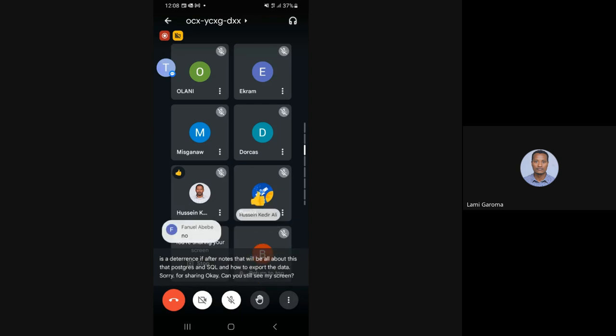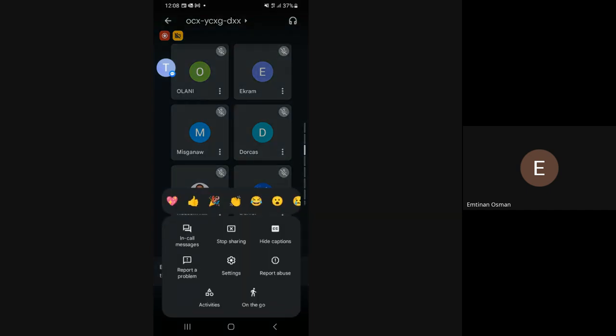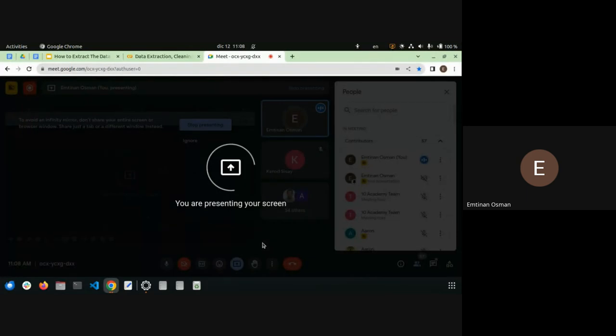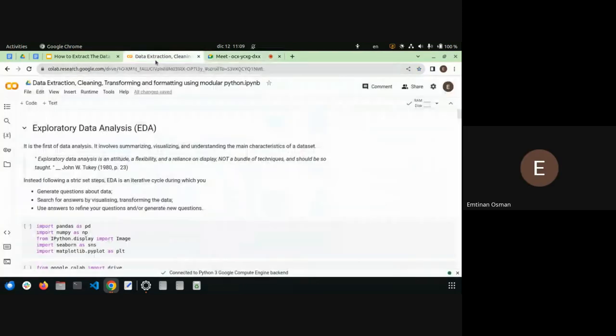After resolving a screen-sharing issue, the instructor confirms the screen is visible in the Colab notebook and proceeds to the main content.